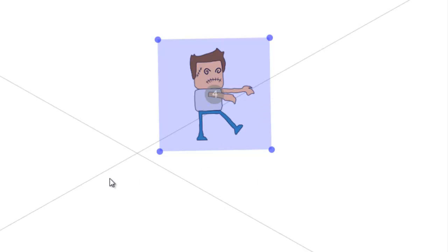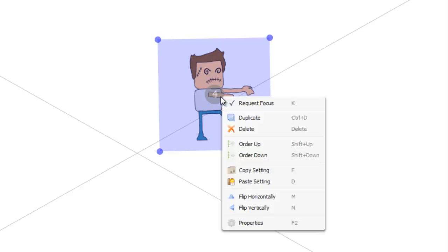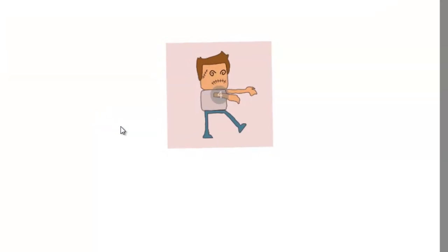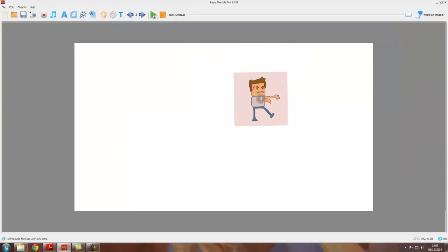Remember we said that the first object you put in any project has to have the focus requested. Well the same is true in a new scene. The first object you want drawn in any new scene has to have the focus requested, so you right click on it and make sure you've got request focus checked. So if we press play now, we get the first scene drawn and then it moves to the second scene.